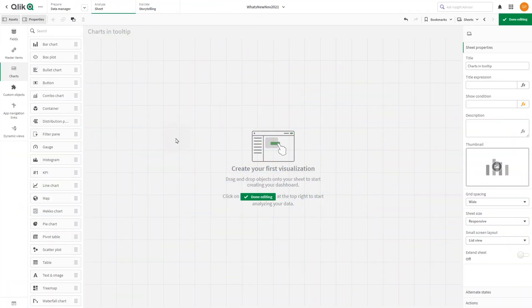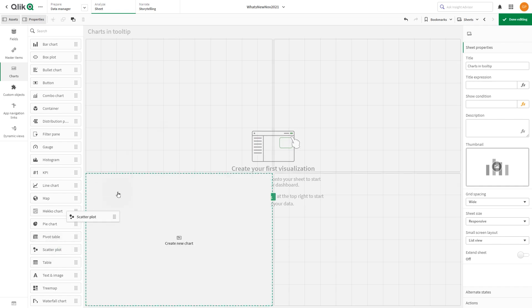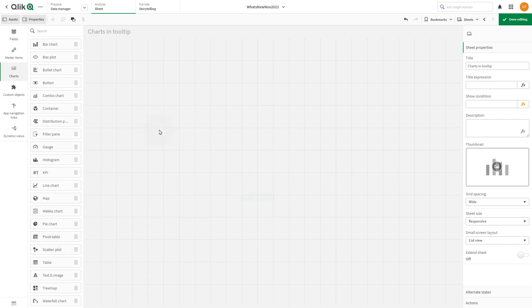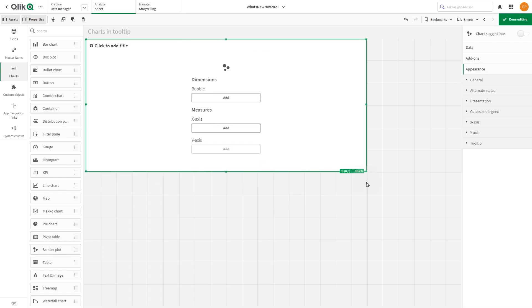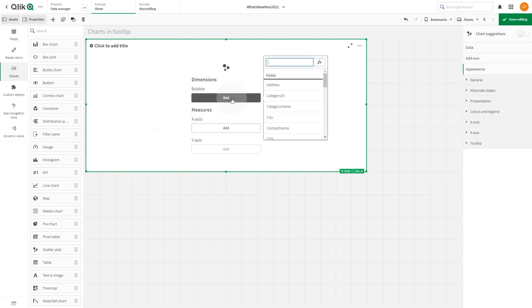From the asset panel, drag and drop a scatterplot to your sheet. As dimension, we add customer.